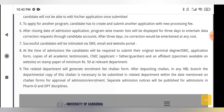At the time of submission, candidates will be required to submit their original terminal degree, DMC, application form, copies of all academic testimonials, CNIC, and an affidavit on stamp paper of minimum Rs. 50 at the relevant department. These are additional documents you need to bring to the relevant department.